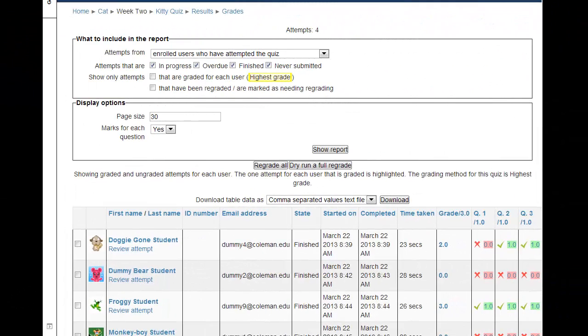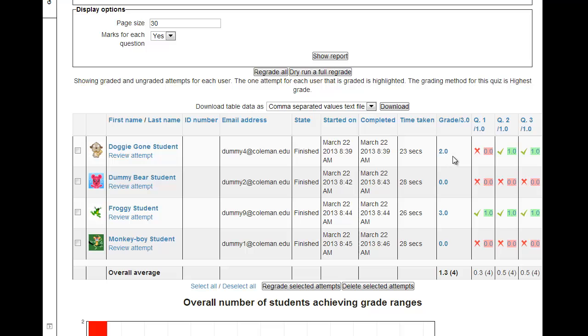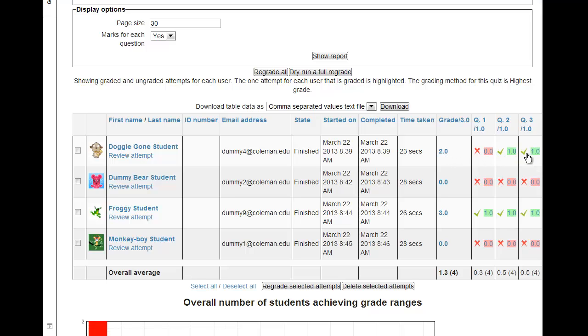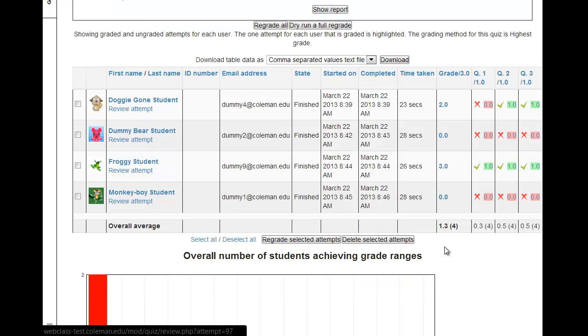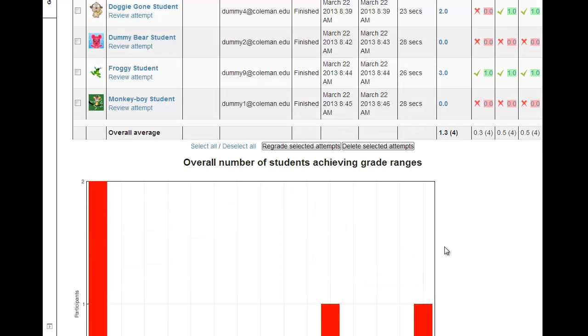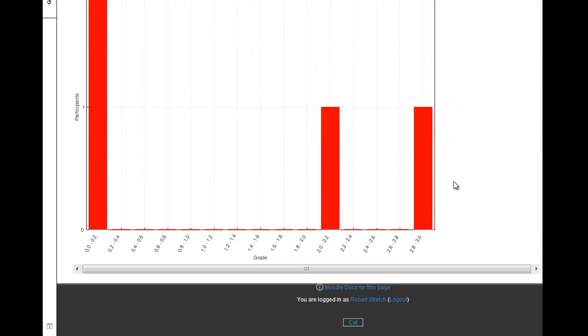It shows each student, when they started and completed the quiz, their total time in the quiz, the grade, and a question-by-question listing of which questions they got right and which they got wrong. If you scroll down below the table, you will see overall averages in the class on a per-question basis, along with a histogram of the results.